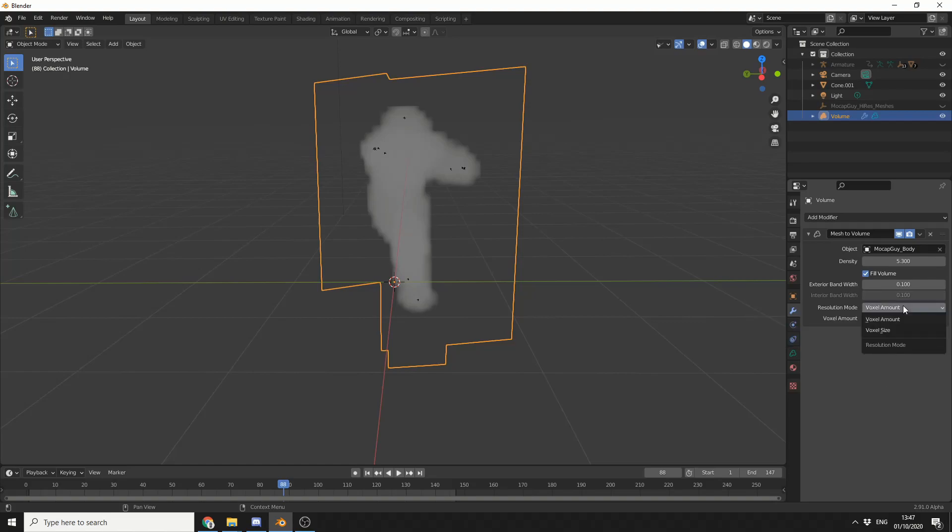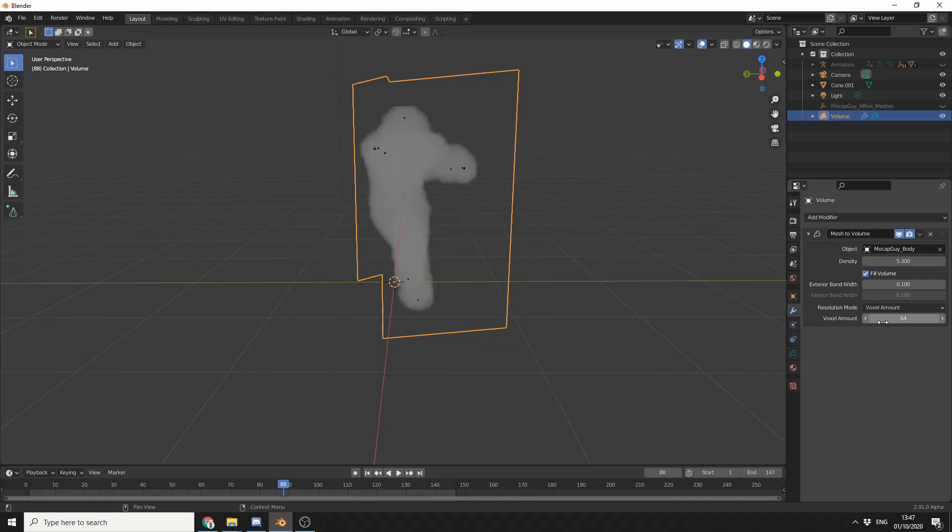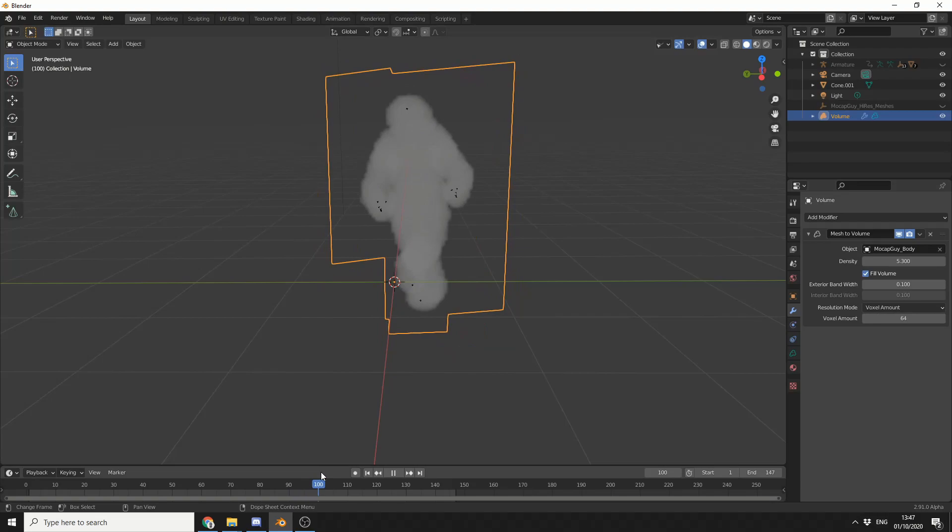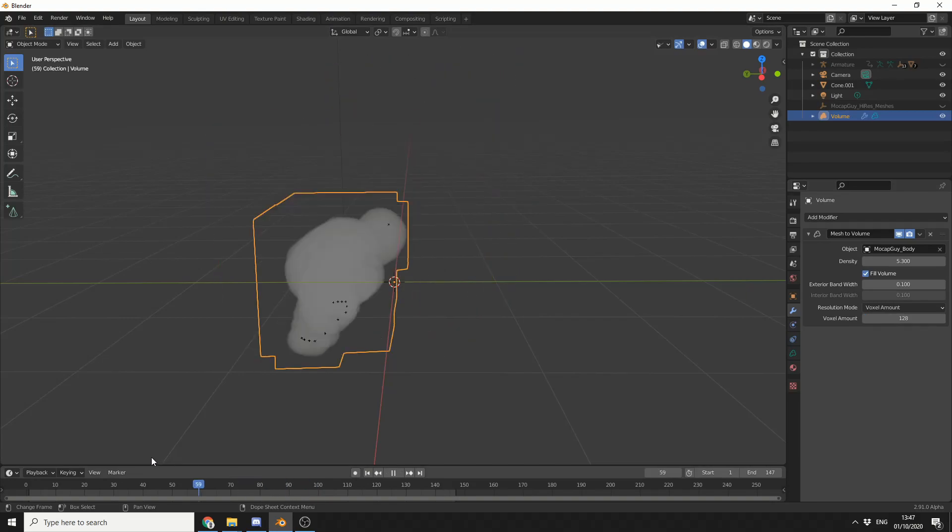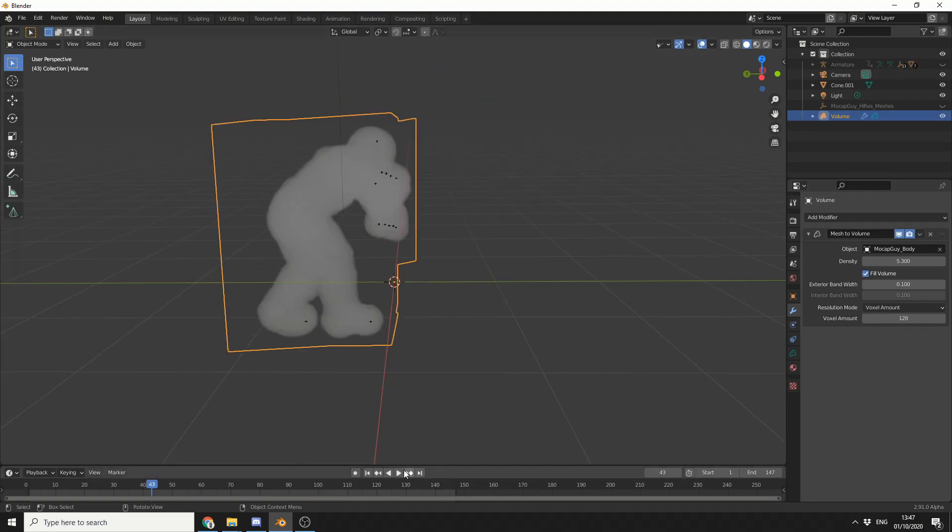So we can do a voxel amount or voxel size. The more voxels we get - so I'll double this up to 64 - you'll get more detail. Generally I find you're probably sitting around 128 to get much more refined detail. So we can get something like this.